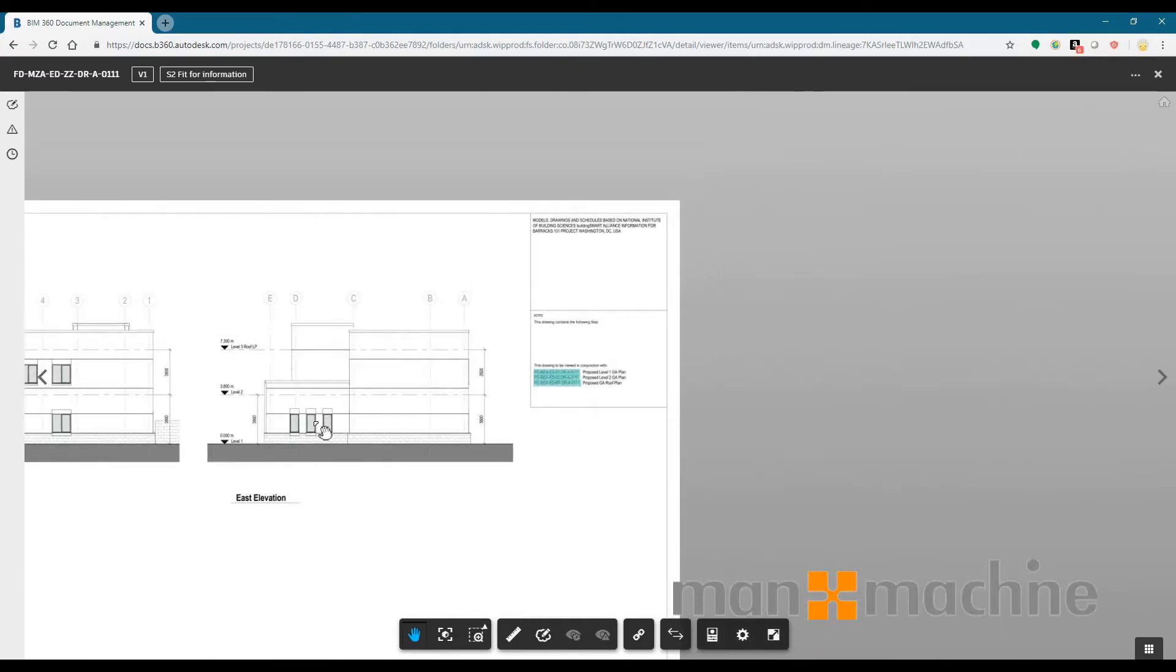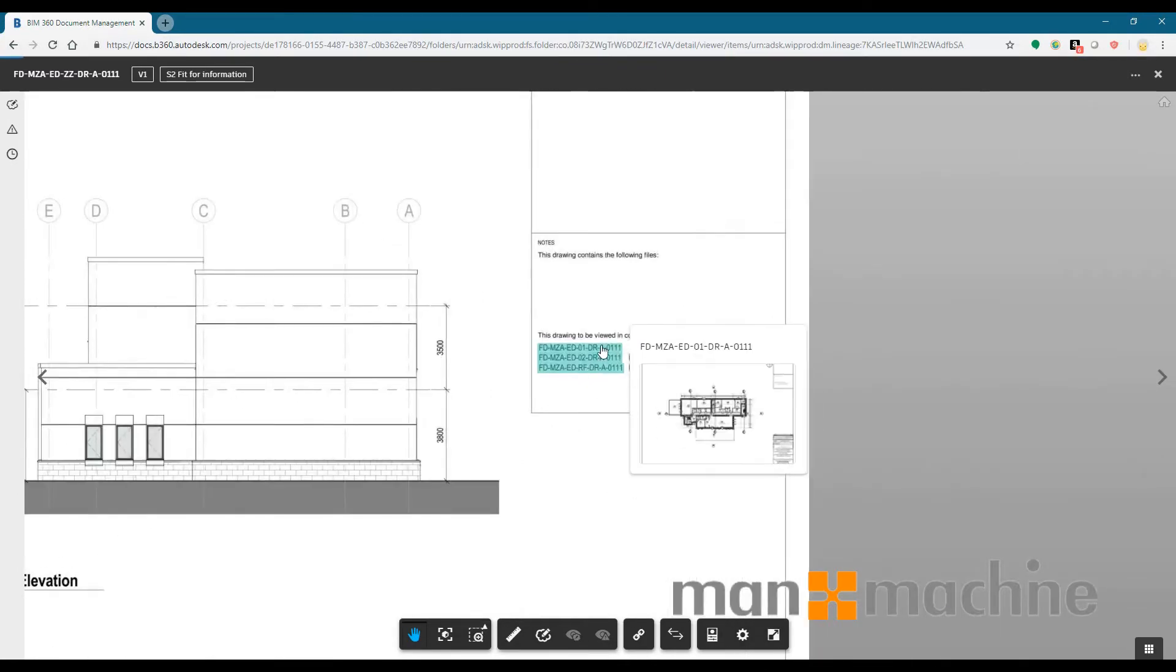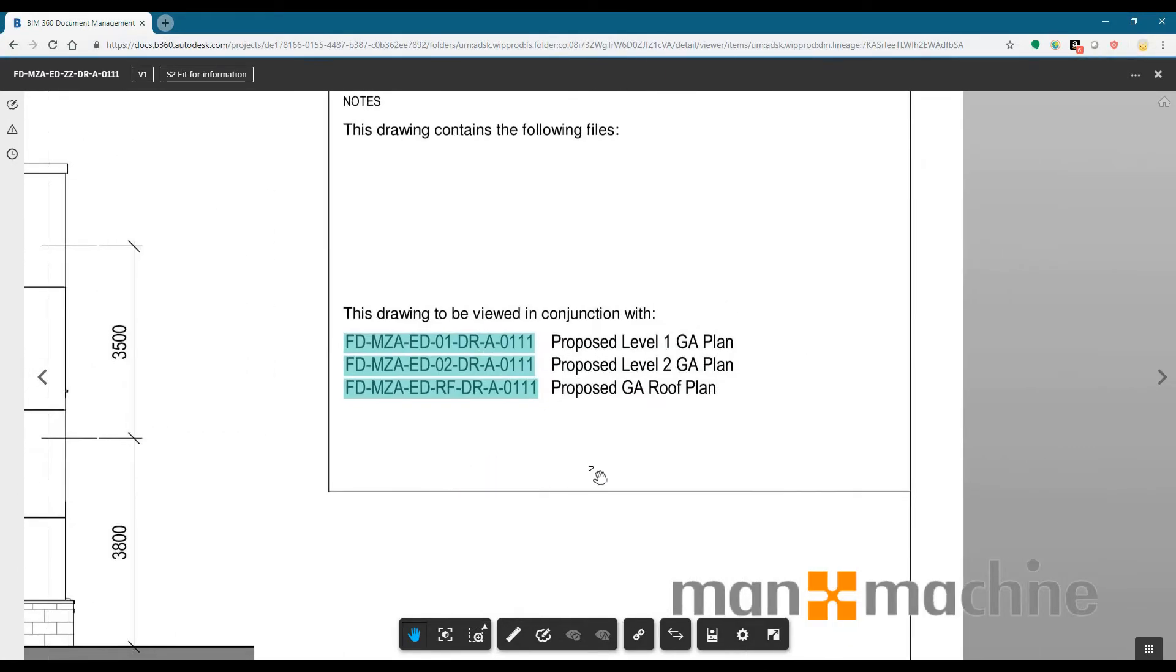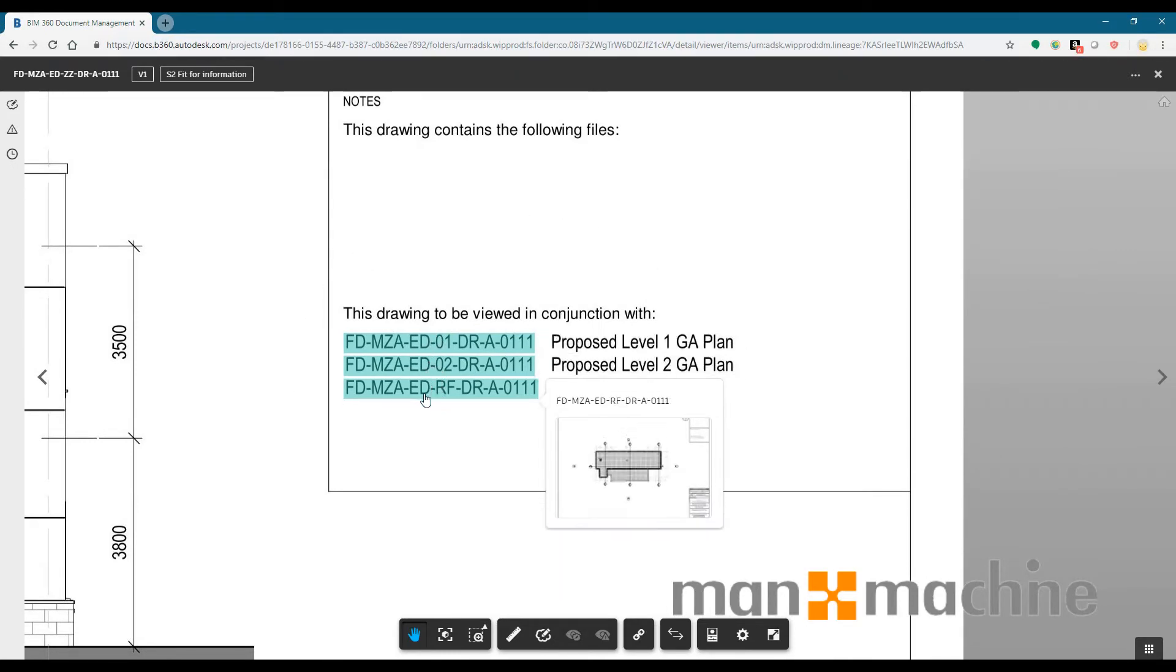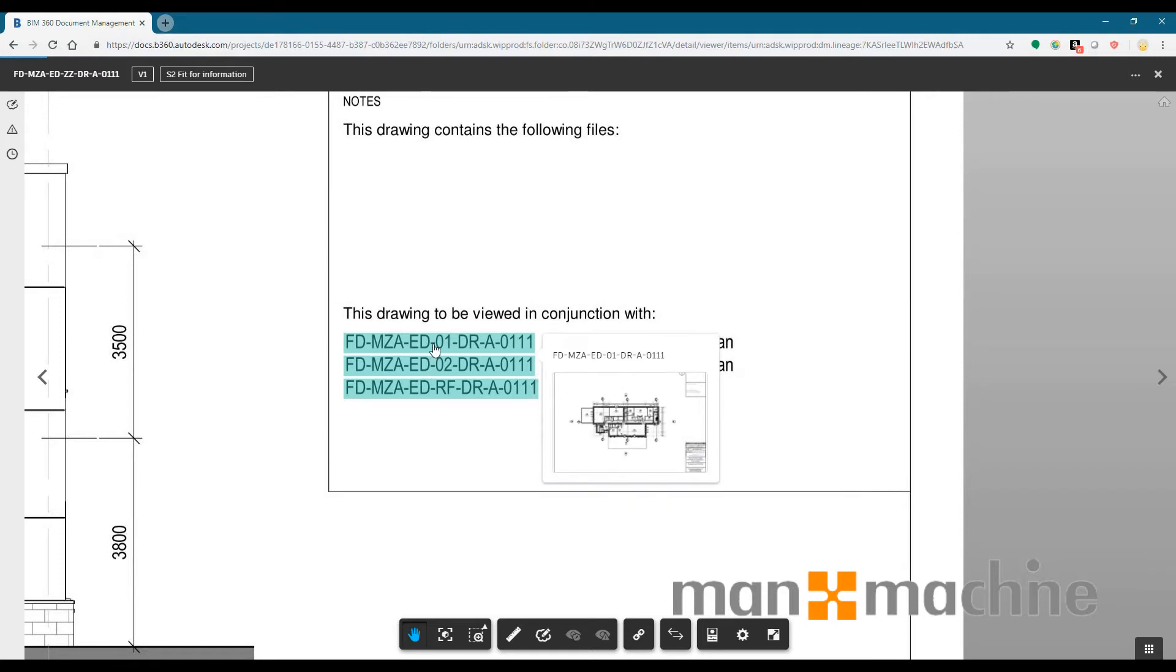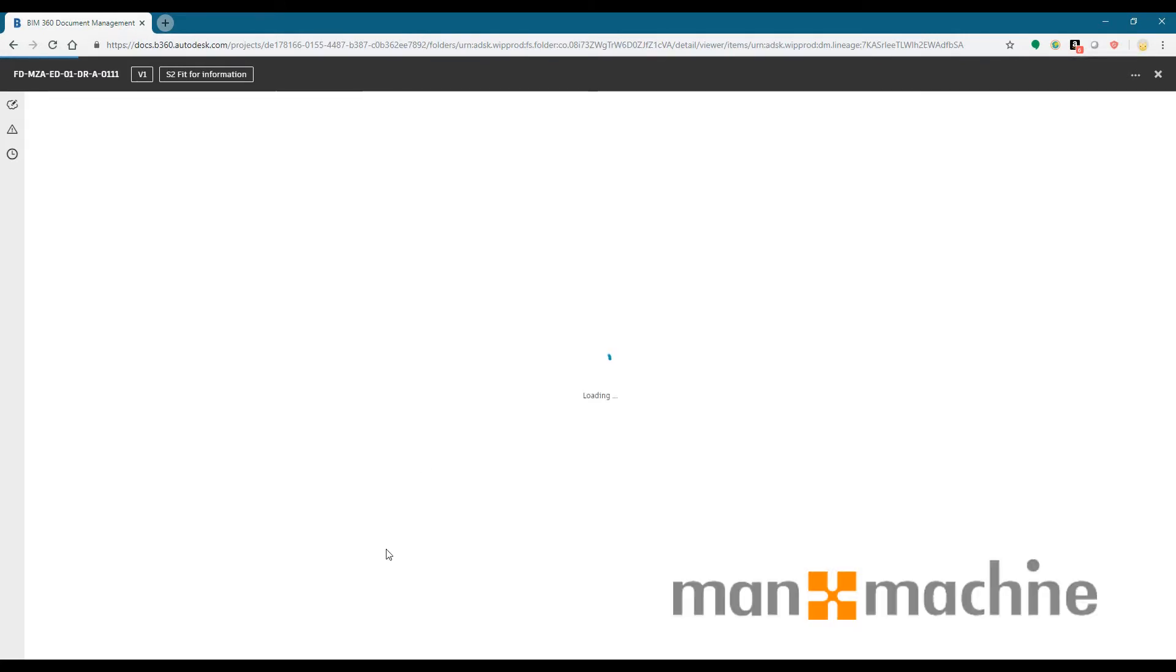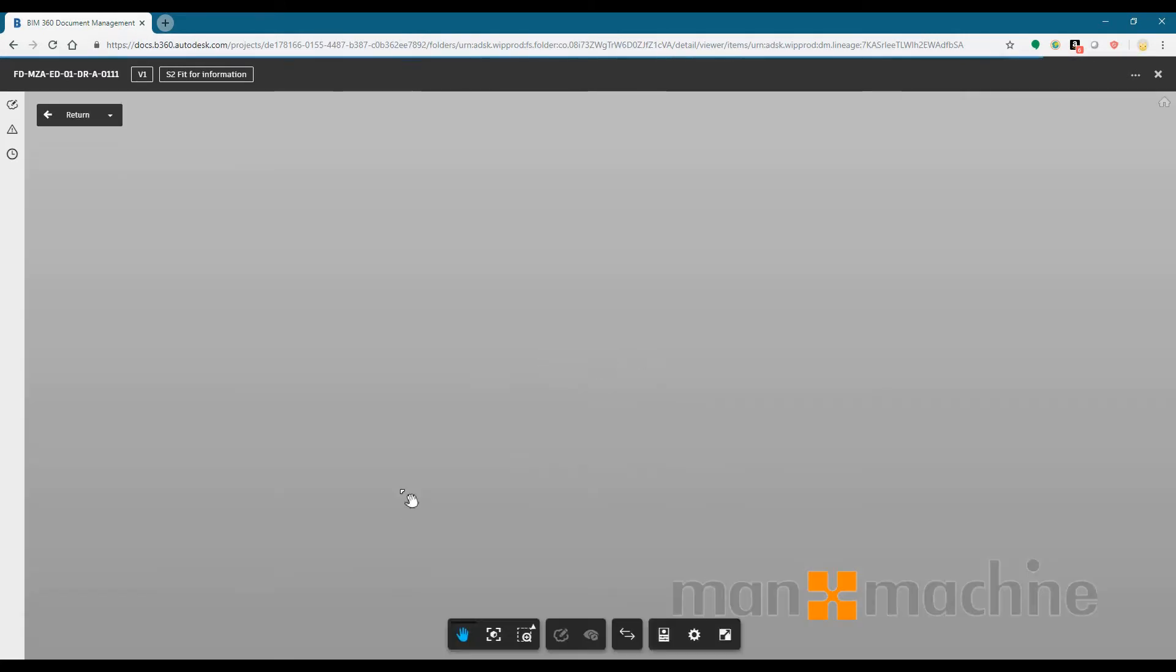So in this case I don't have any sections but I do have some reference drawings within my notes, and you can see here that BIM 360 Docs has automatically found those documents and then linked them in.